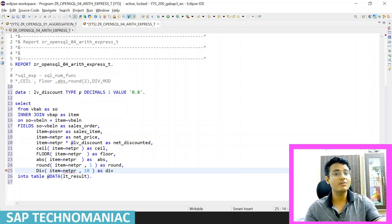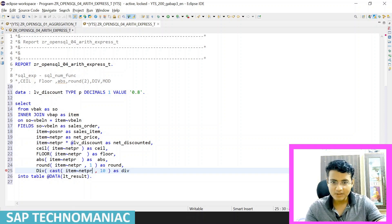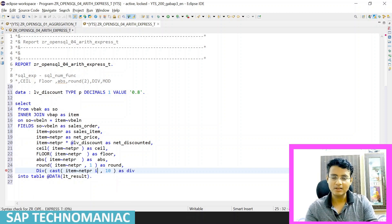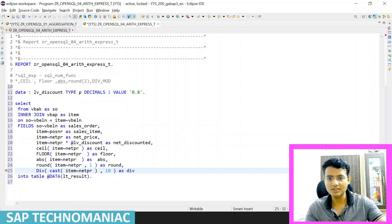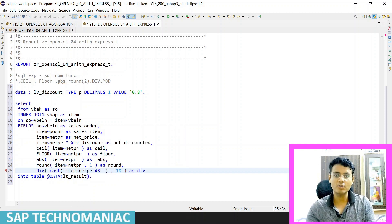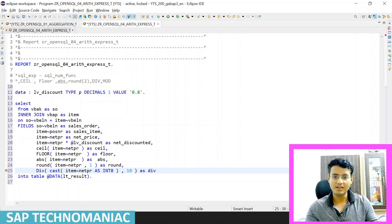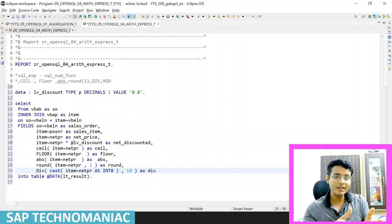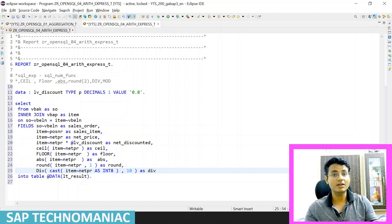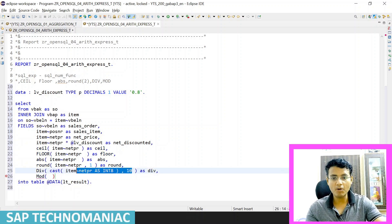To use the DIV function, I need to cast the value to an integer. I will use CAST on the item net price field with the AS INT keyword to convert it to integer type. Once converted to integer, I can use the DIV function. If you want to divide directly without the DIV function, you can use the direct division operator. The same approach applies to the MOD (modulus) operator as well.